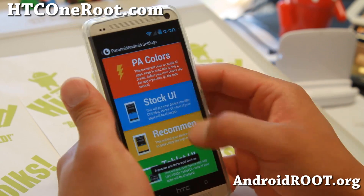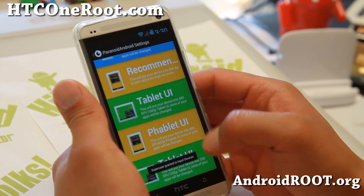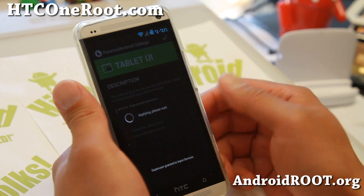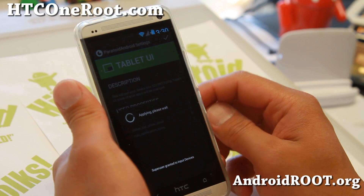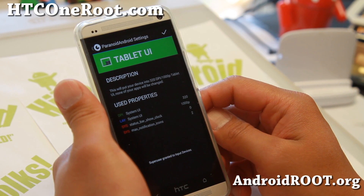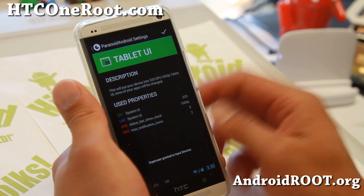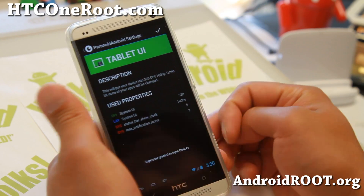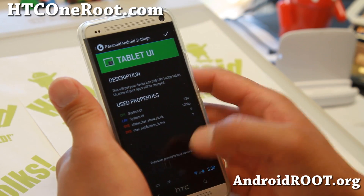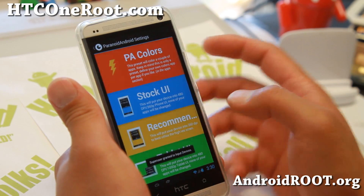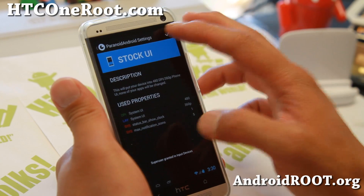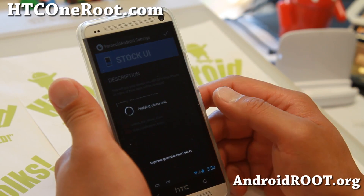You may have to try some of these other options to get it just working just right. I've got a nice tablet mode there. Of course this is all part of Paranoid Android. Let me go ahead and put it back to stock.